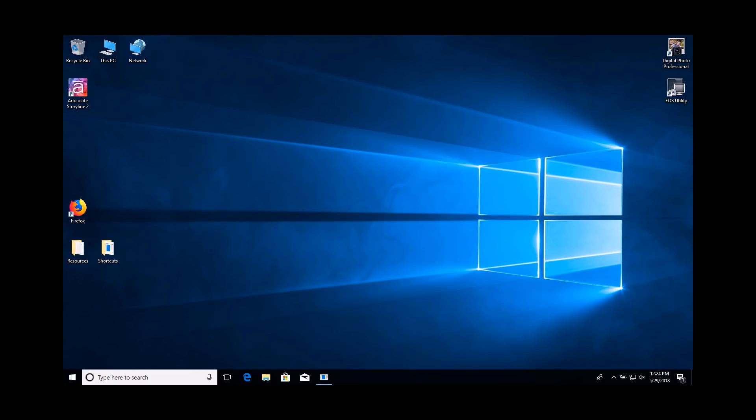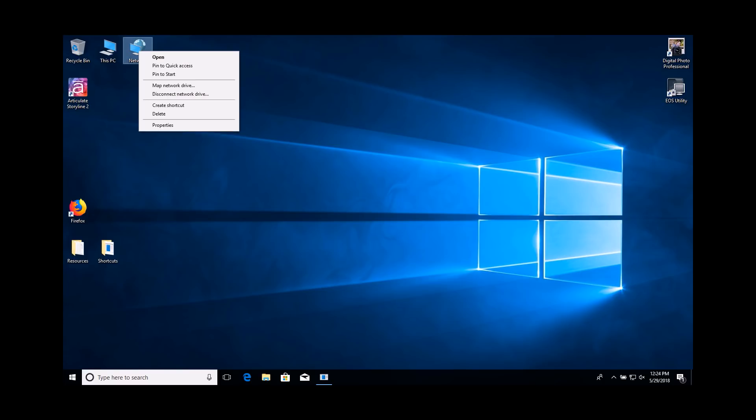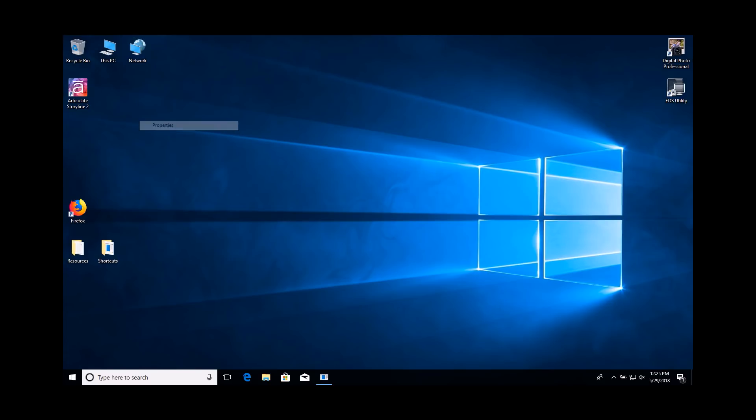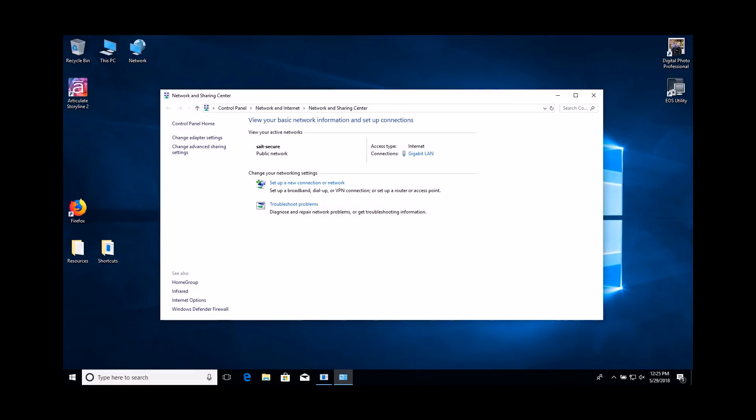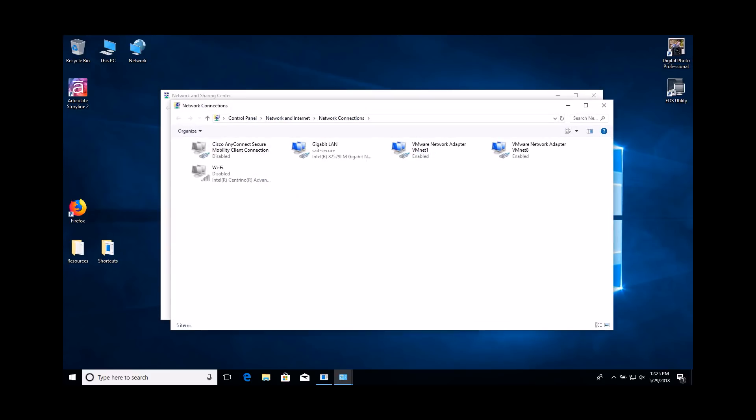Right-click on the network icon. Select the Properties option. Select the Change Adapter Settings option. Right-click on the Wireless Adapter icon and select the Disable option.